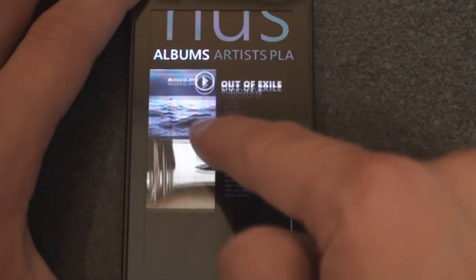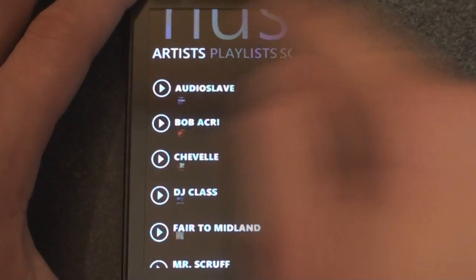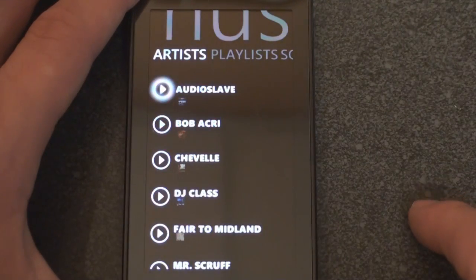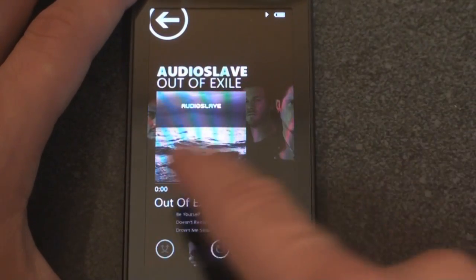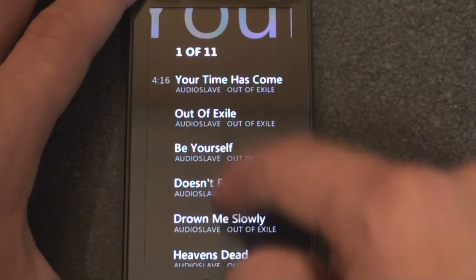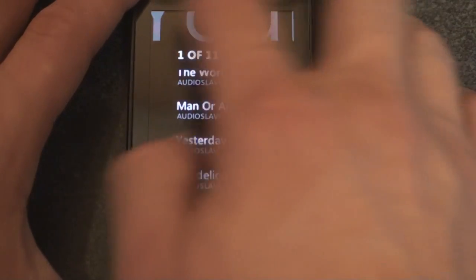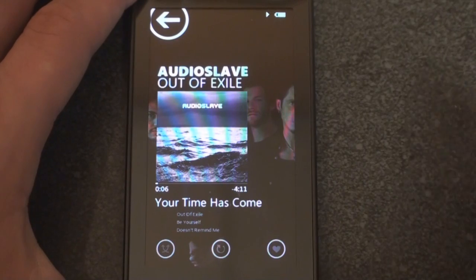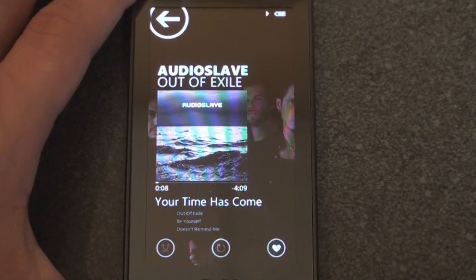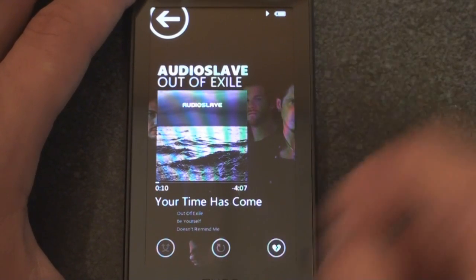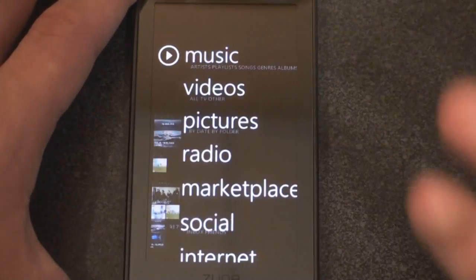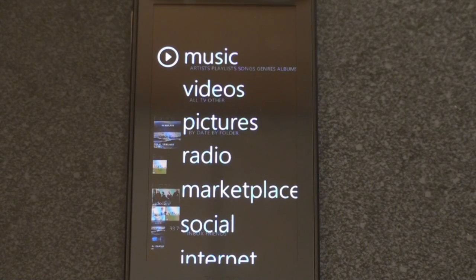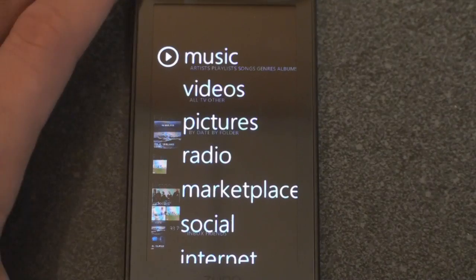Going back to artists — let's try Audioslave. It's a very quick interface. You can flick back and forth, or tap down here. Press the top corner to go back to the previous menu — very intuitive. You can add it as a favorite, put it on repeat, or have it on shuffle. It's a very nice implementation of music on the Zune HD that really lets you see the album art and experience music in a way I don't feel you get as much on the iPod Touch.